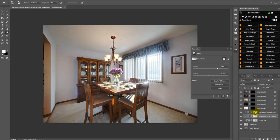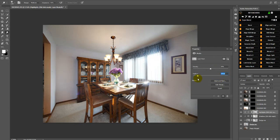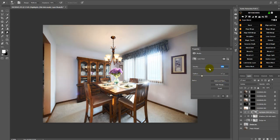You can do the same thing with the highlights. Click on the highlights, play with the feather, or play with the density.